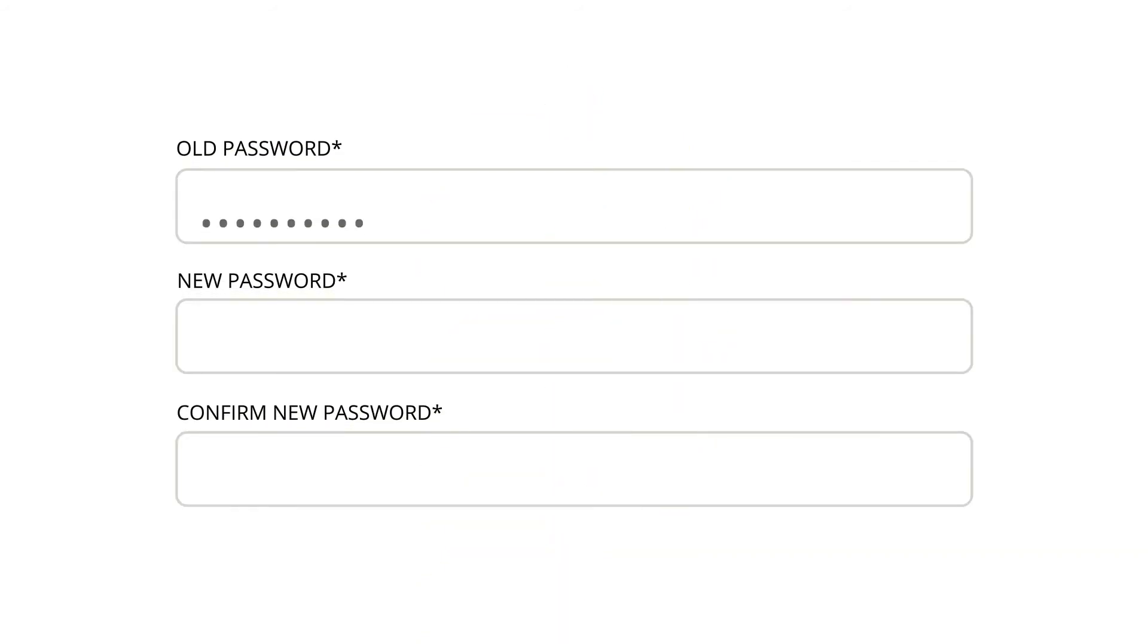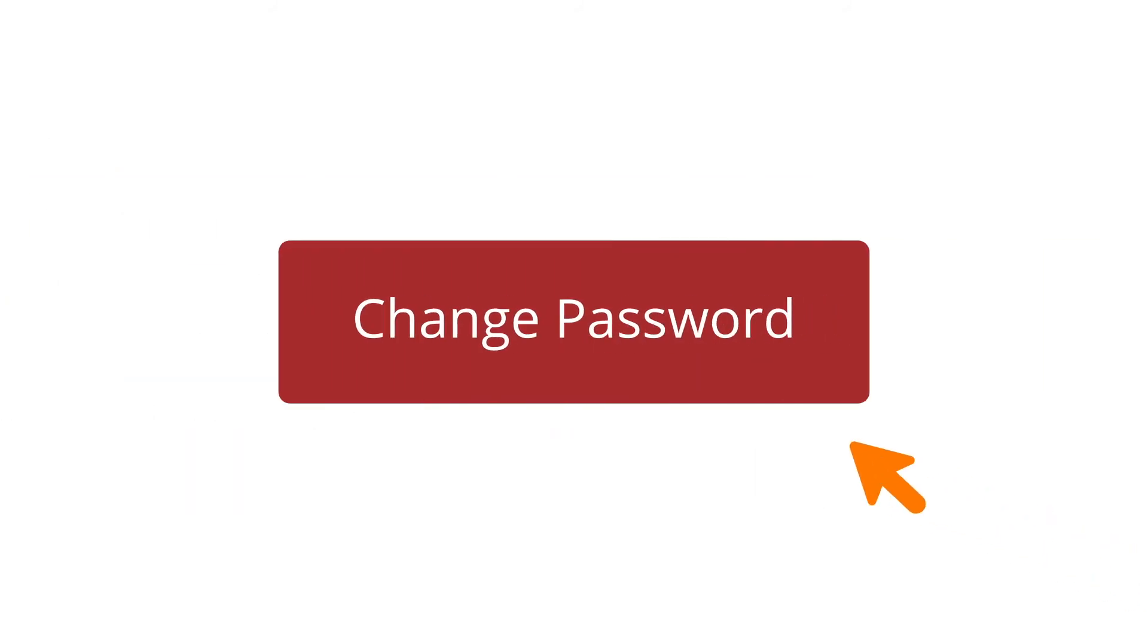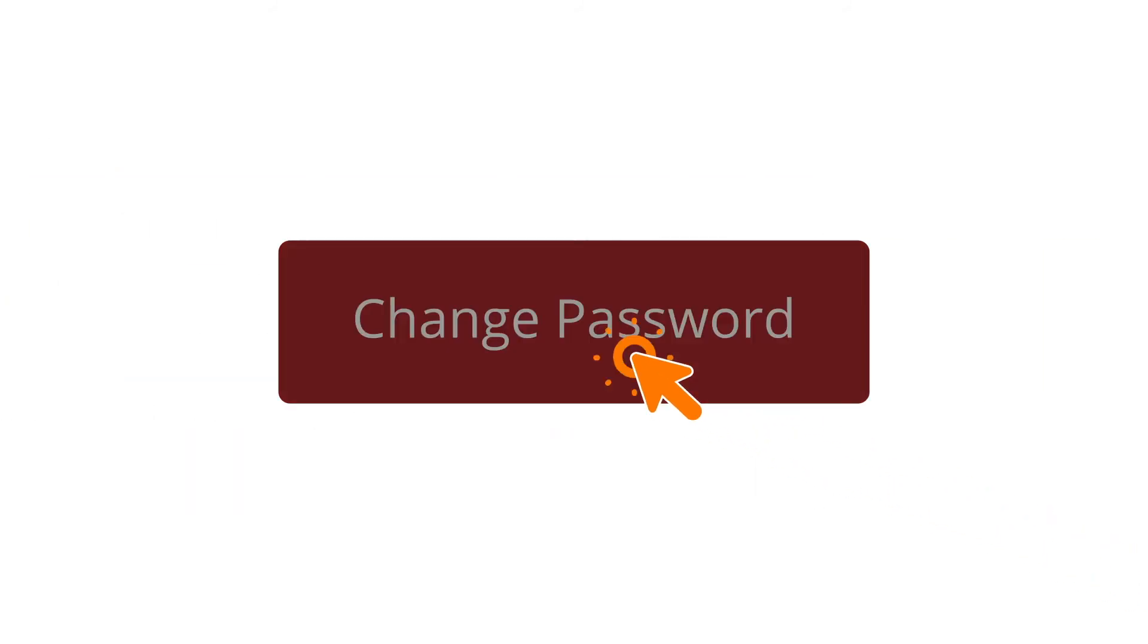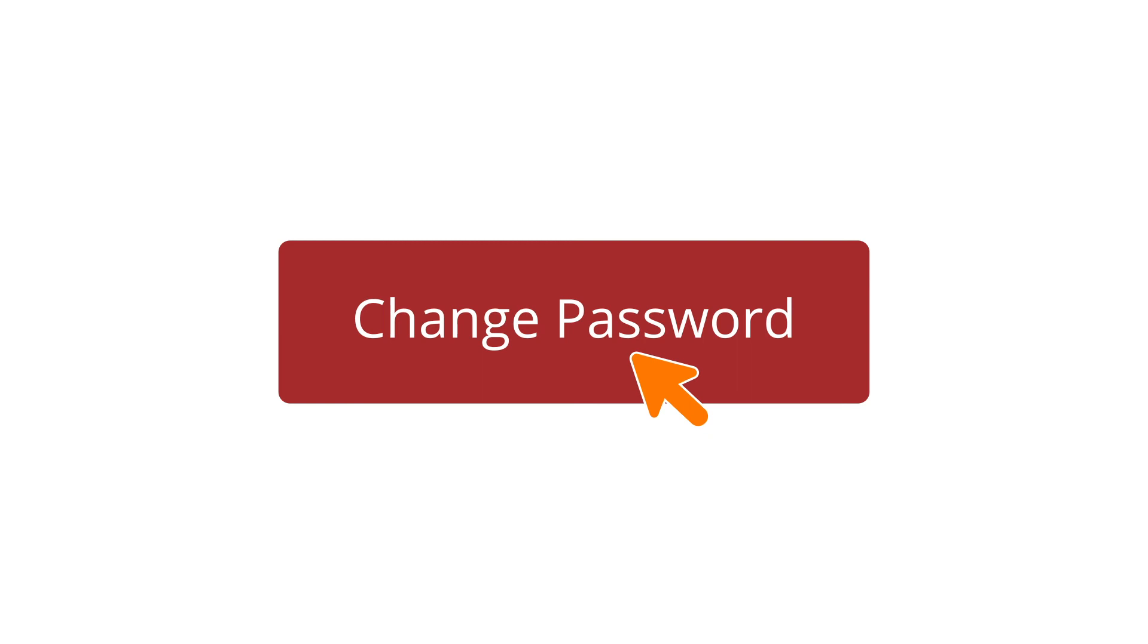Enter your old password, then enter your new password twice to confirm. Click the Change Password button to submit the change.